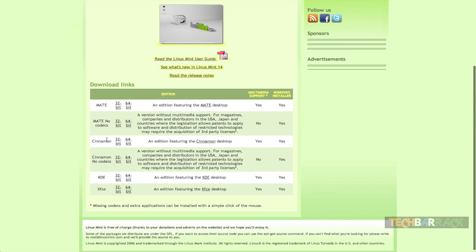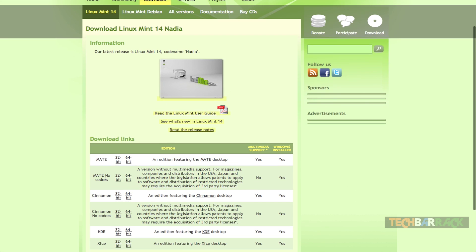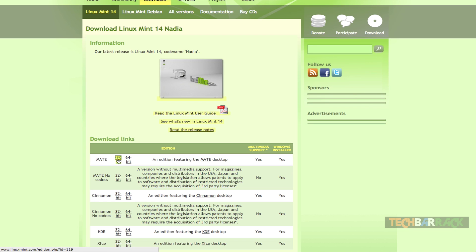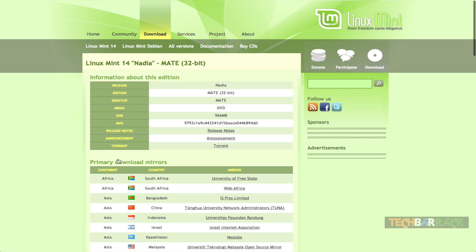Linux Mint provides users with four different types of graphical user interface: one is the Mate, second is the Cinnamon, third is the KDE and fourth is the XFCE. Now depending on your taste and liking, just download the one which you like and also select the proper bit architecture. I will be going for the 32-bit CPU architecture so I will be clicking on that and I will go for Mate.